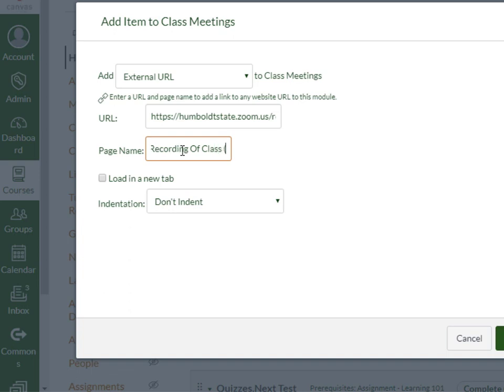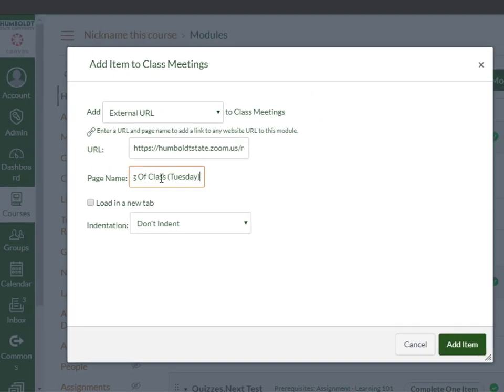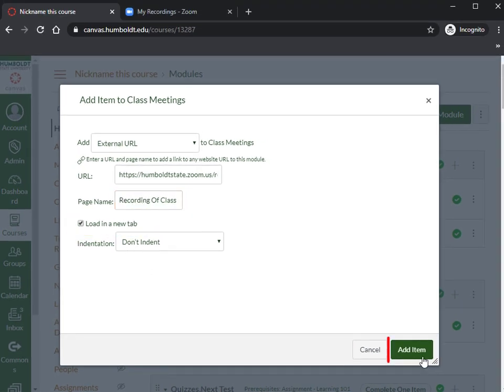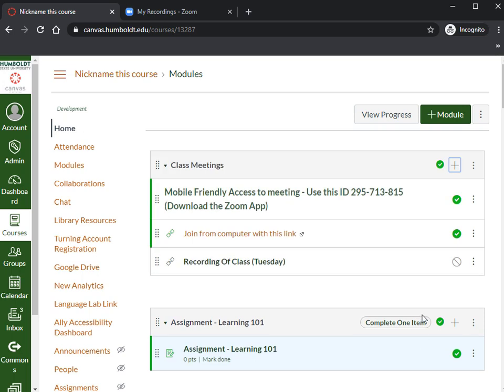I'm going to name this something appropriate — 'Recording of Class' — maybe with a date. If it's a lecture capture, you may just want to put an appropriate name for that. I am going to ask it to load in a new tab, and I am going to add the item.